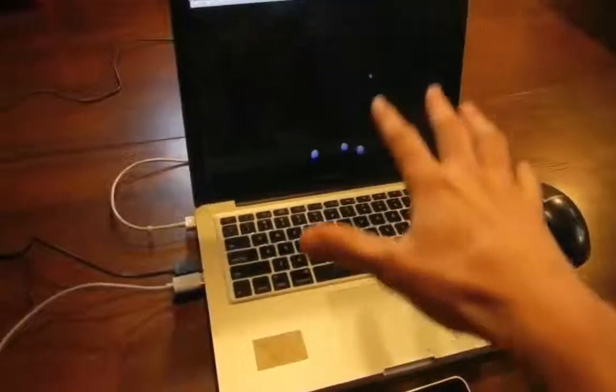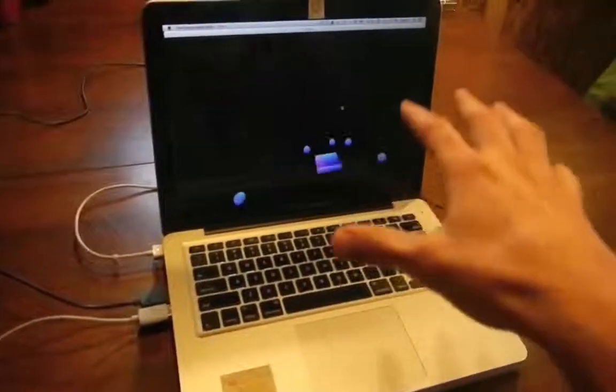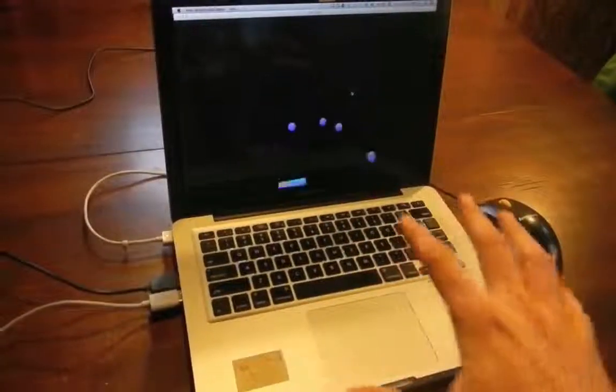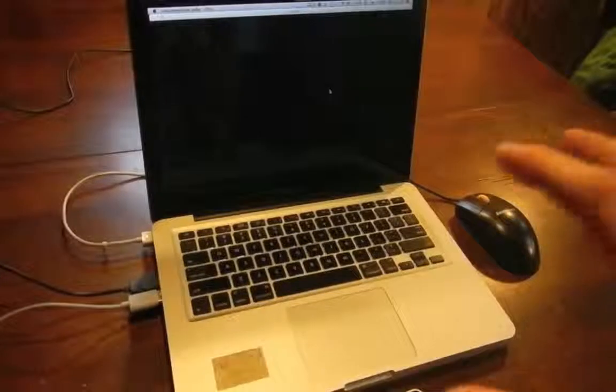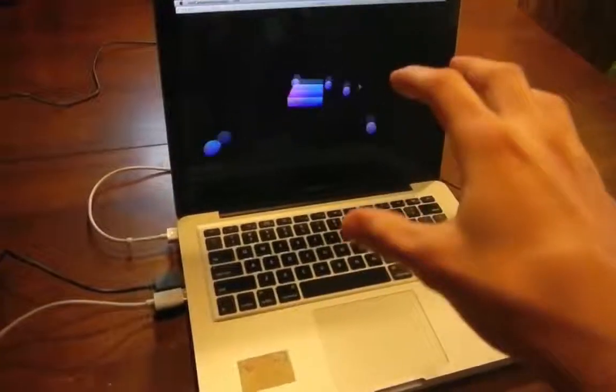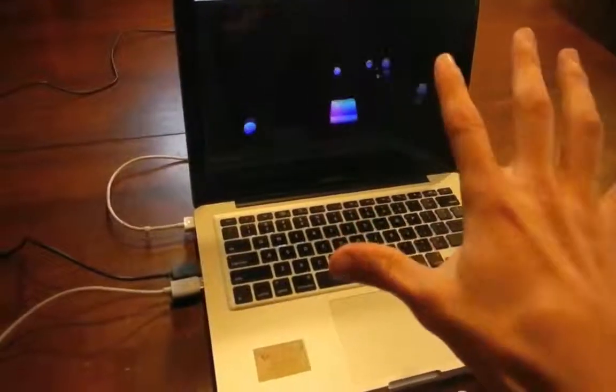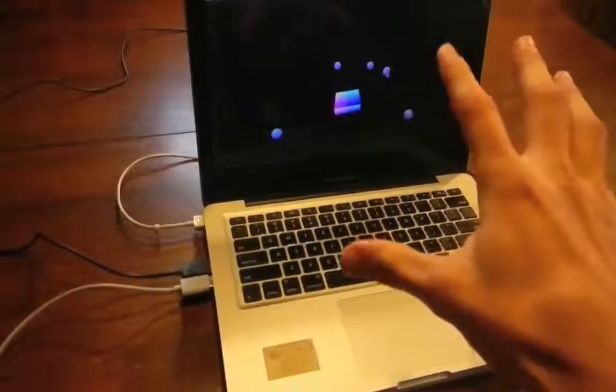This is Vuo using input from the Leap Motion Controller to represent the center of my hand and my fingertips in Vuo's three-dimensional grid system. Crazy cool, huh?